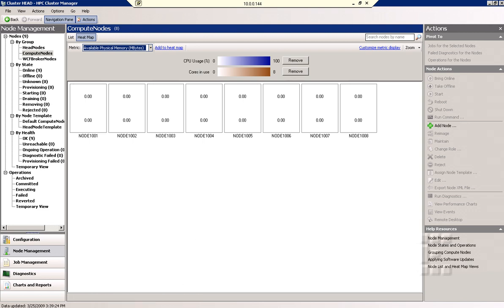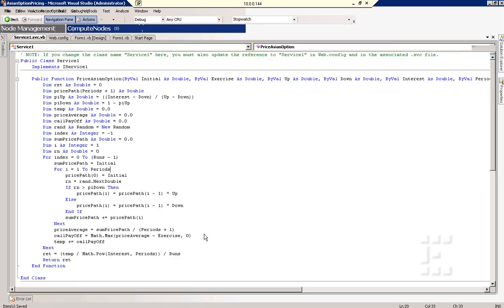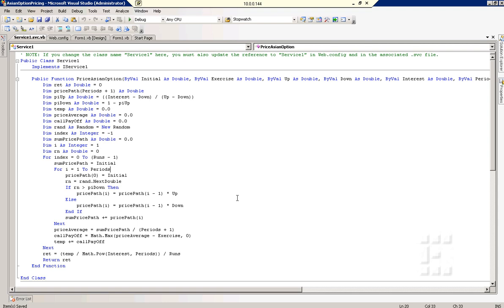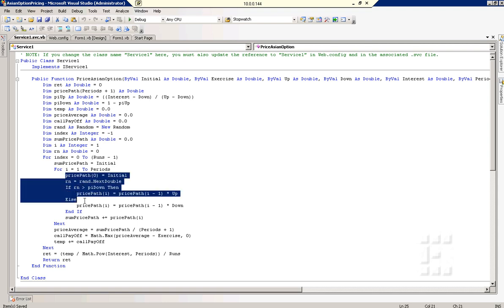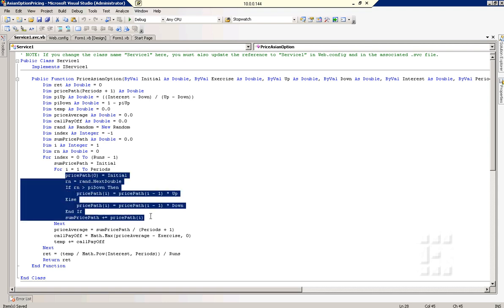The application that I'm using is based on a service called the Price Asian option service and it has two loops. The first one is the runs loop and the second loop that runs inside is periods. I'll show you in a second what that means. Then in here is the calculation that is performed and the price is being returned.